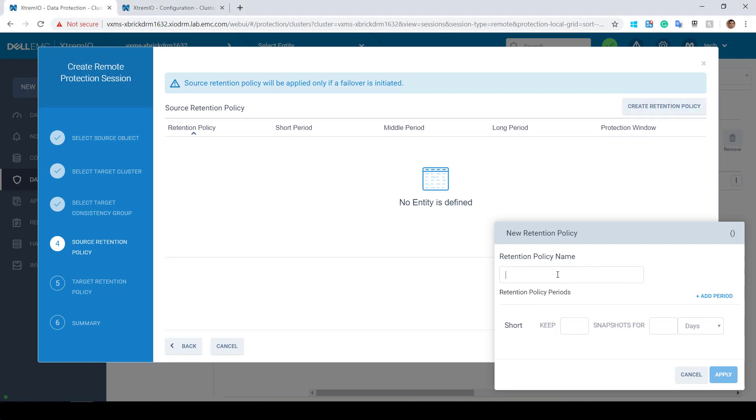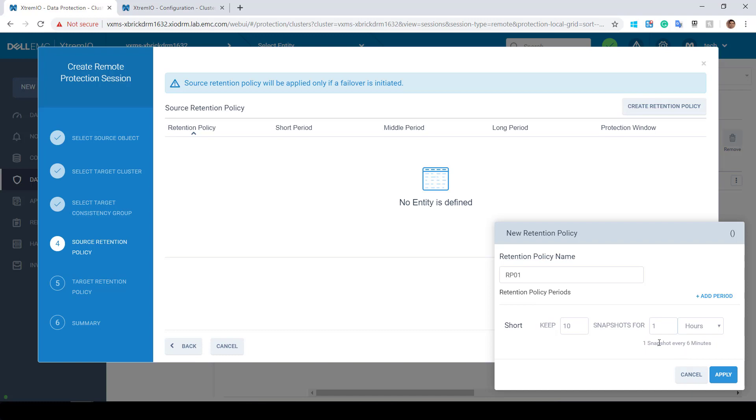In this example, I'm creating a source retention policy to keep six snapshots for one hour, one snapshot every six minutes, and then I can duplicate the source retention policy to the target site.